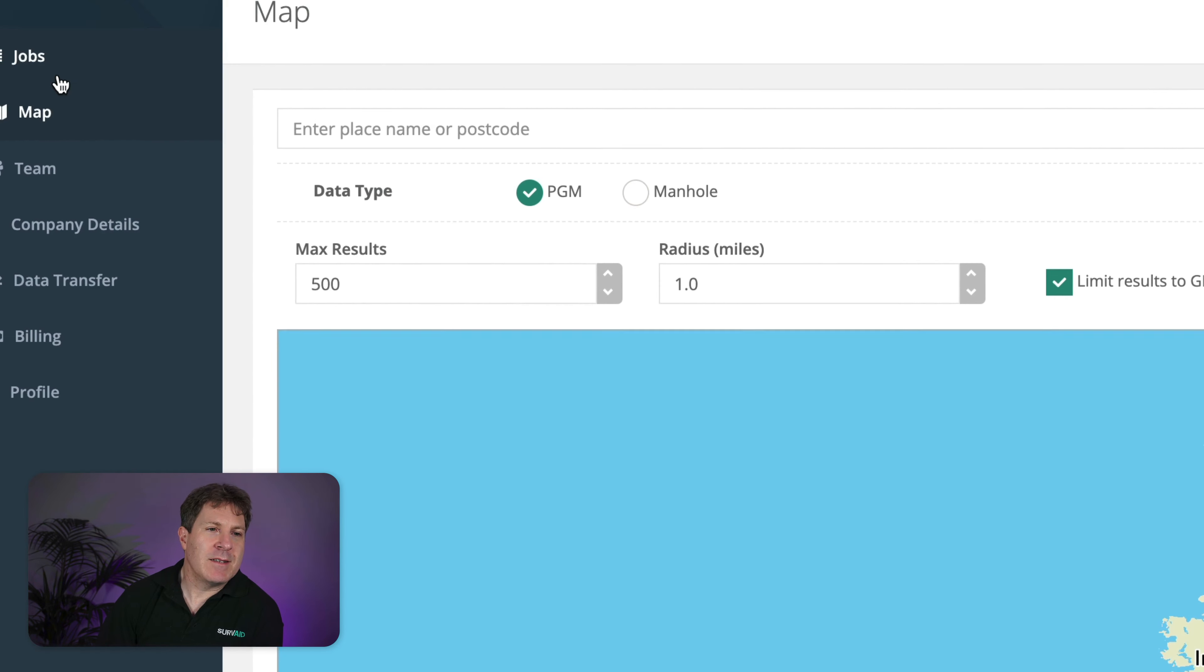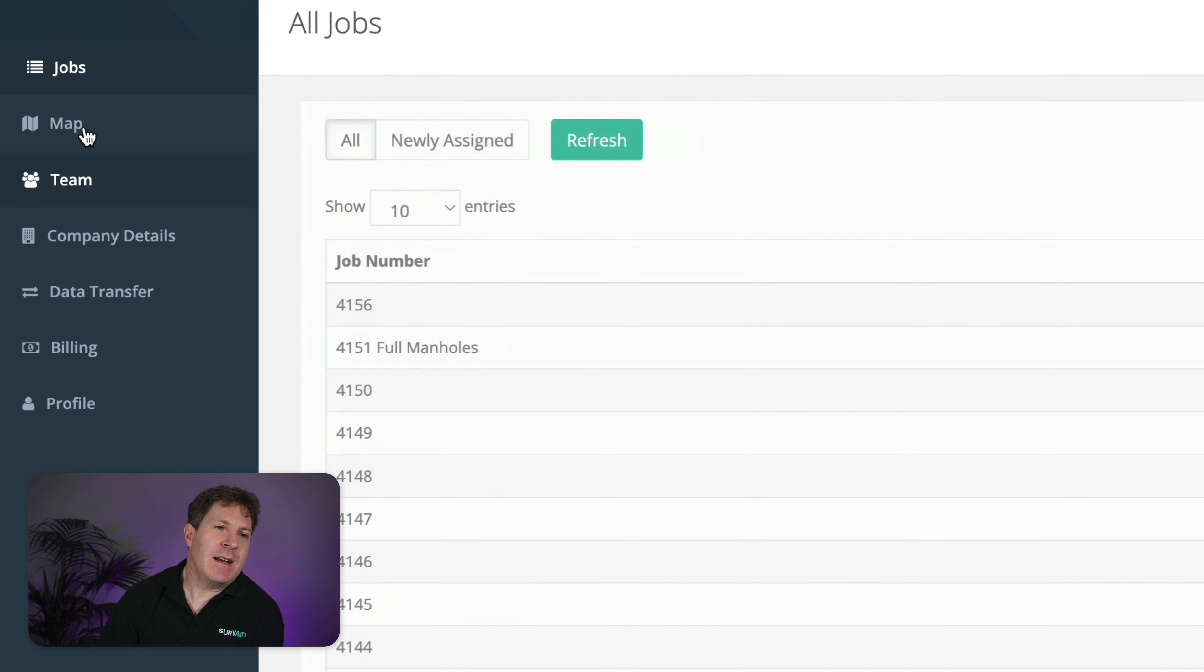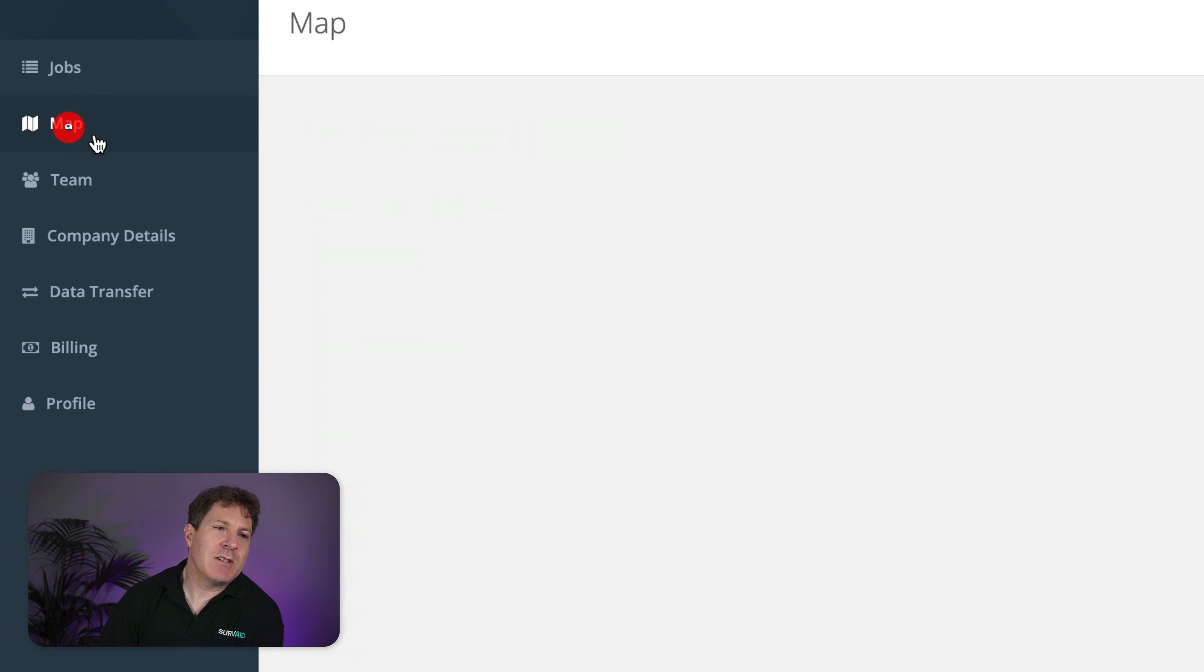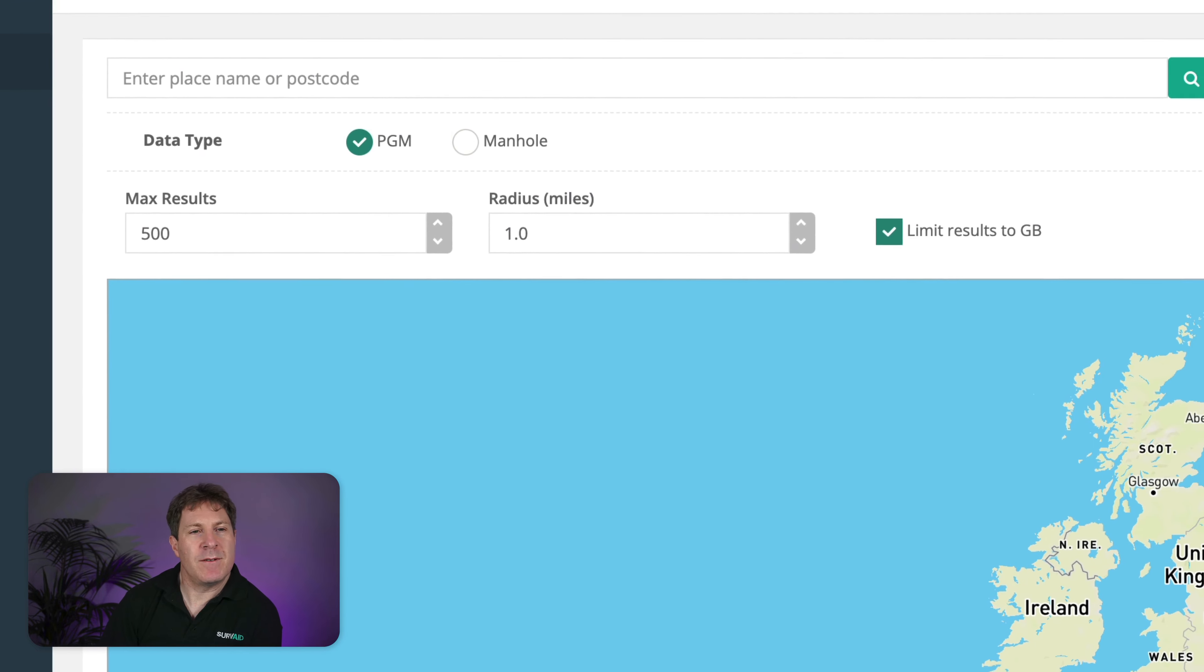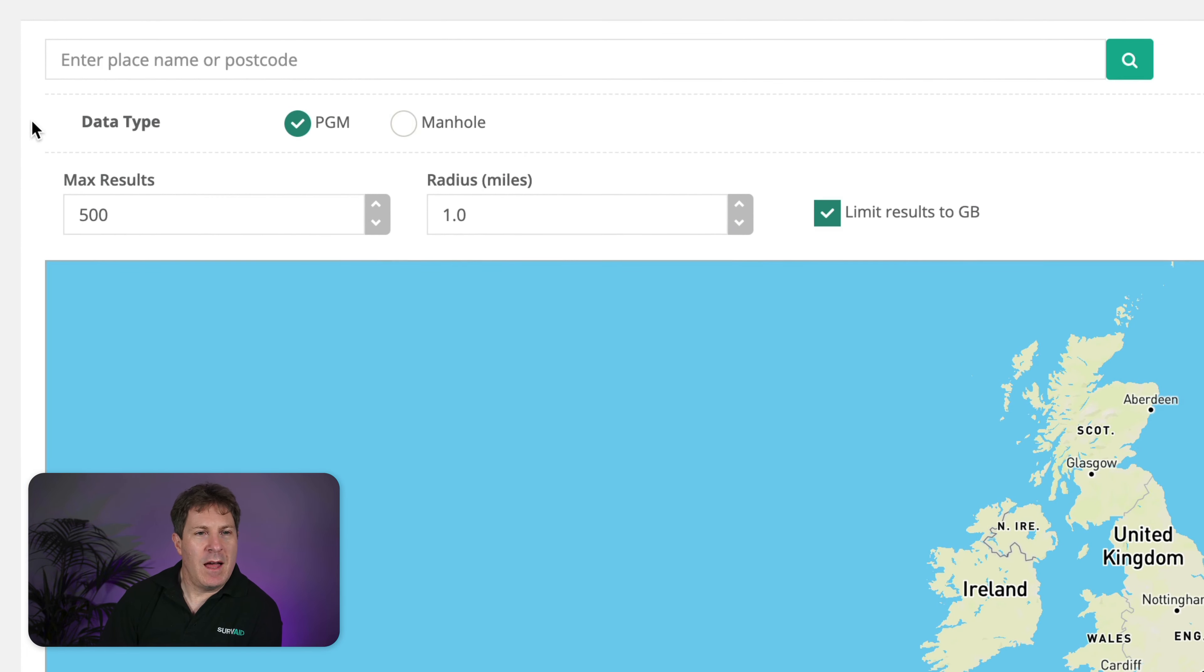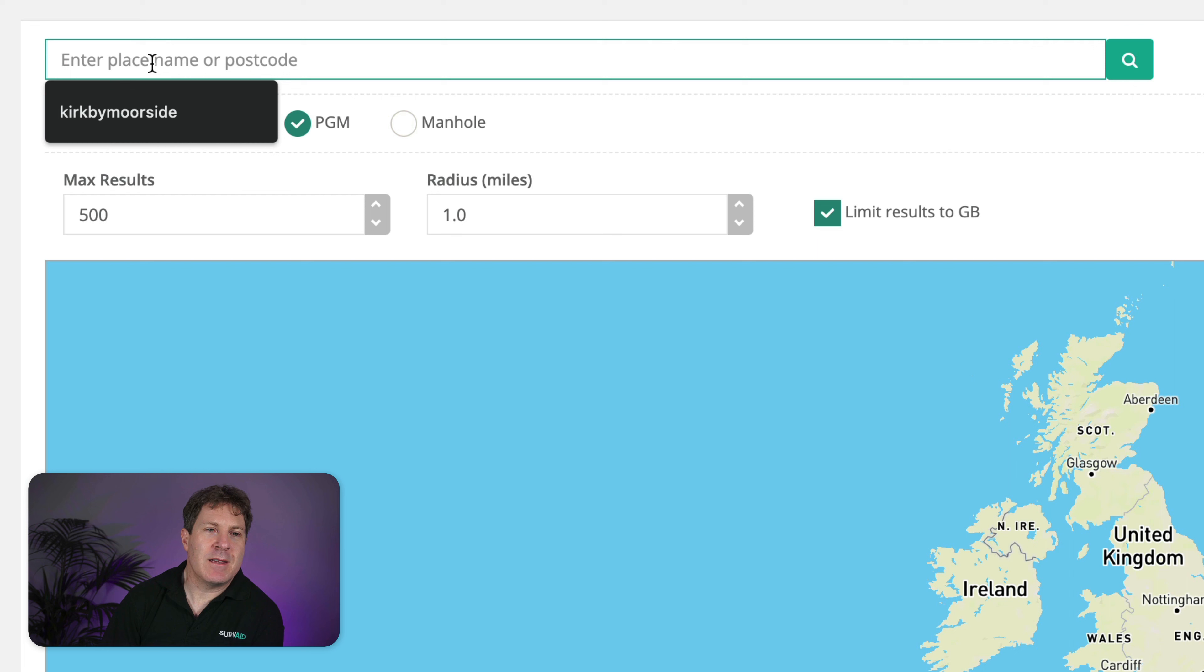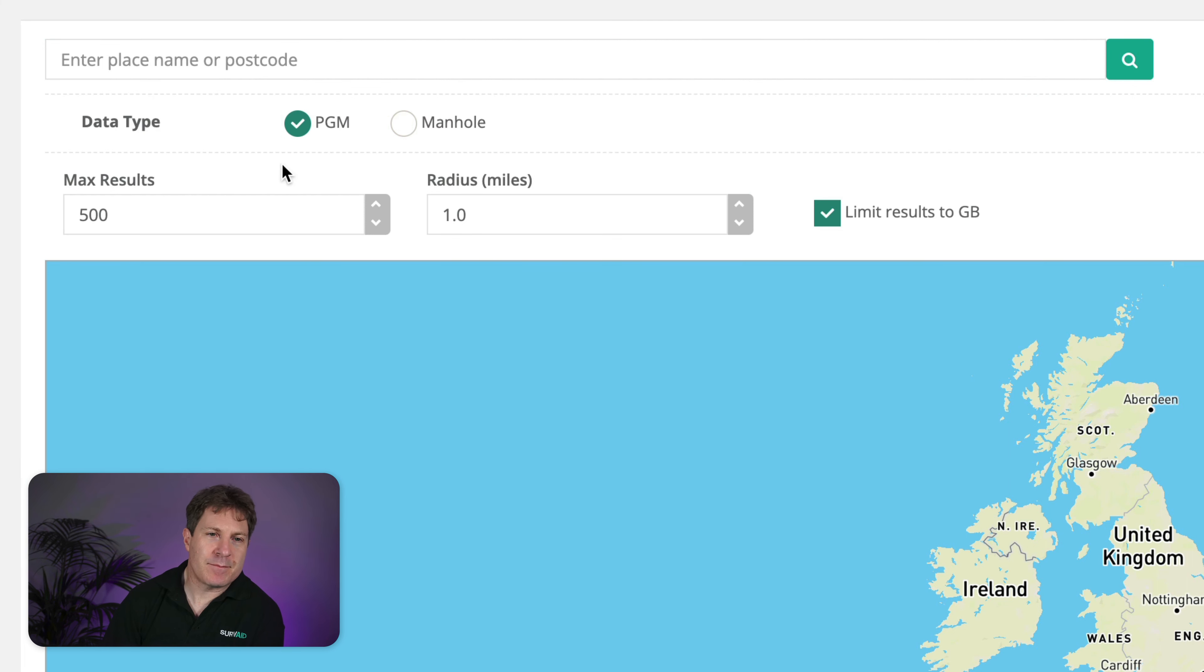It's the second item down in the navigation on the left after the jobs view. If we look at the top, this is where you enter the place name.